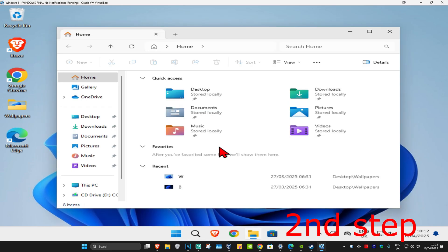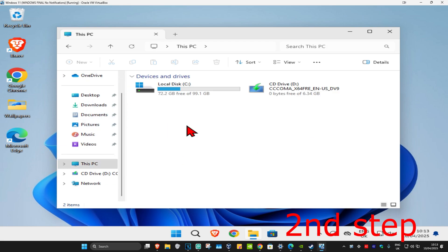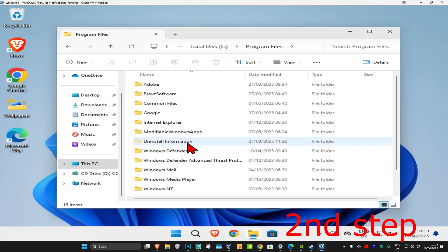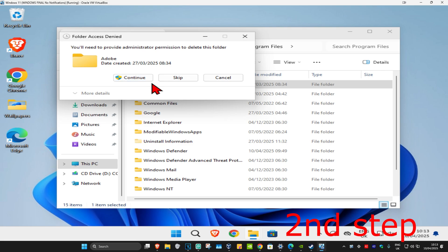For the second step, head over to search again and type in 'File Explorer'. Click on it, and once you run this, on the left-hand side scroll down and click on 'This PC'. Find the drive that has the Windows logo on it and double-click on that drive. Now click on 'Program Files' — you are going to see the Adobe folder right here. Delete Adobe and then continue.